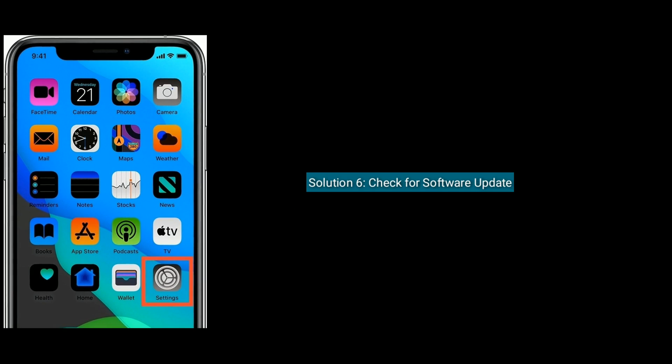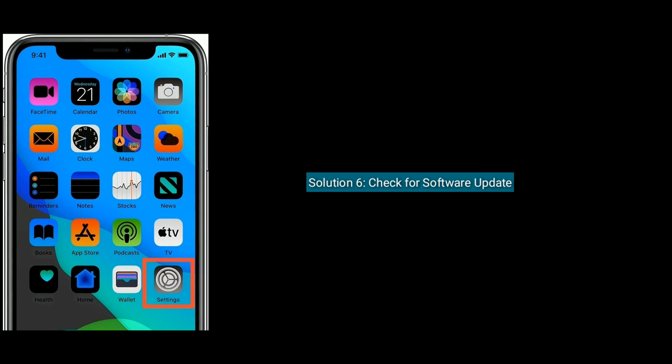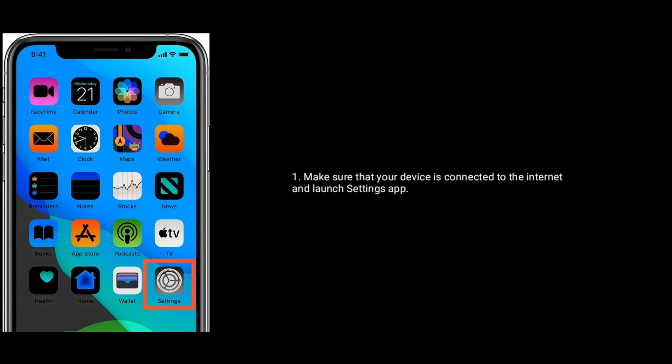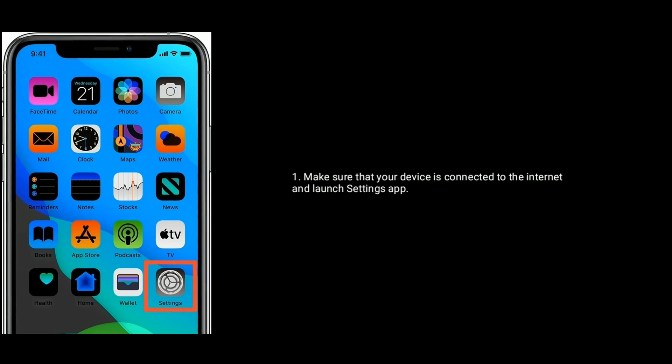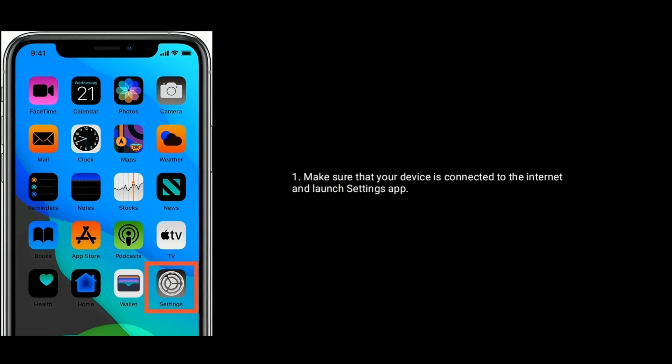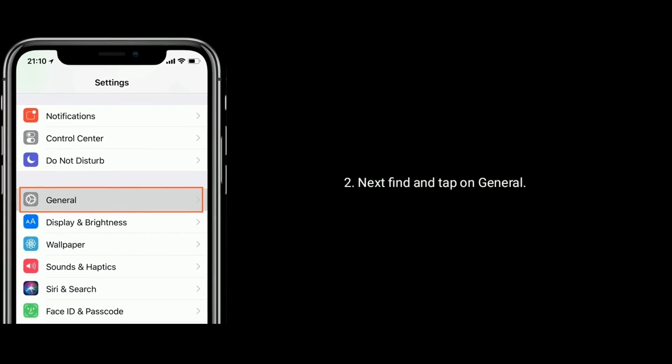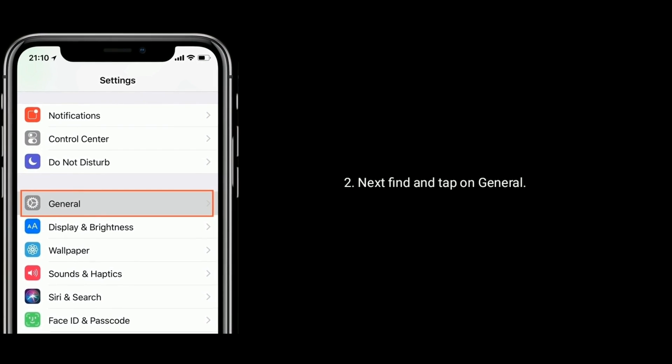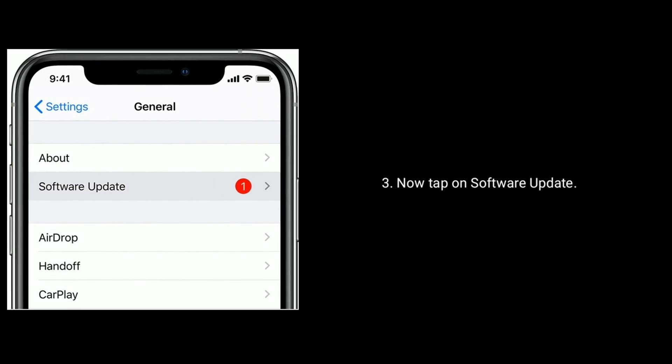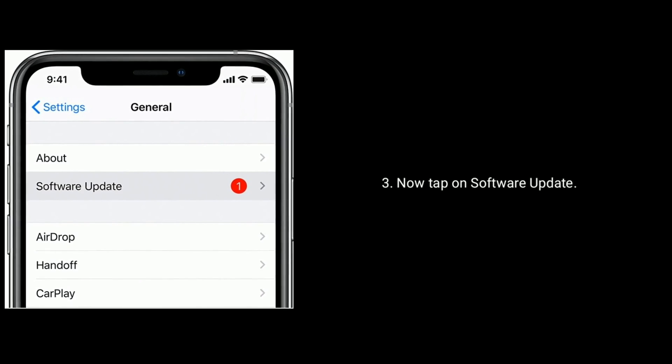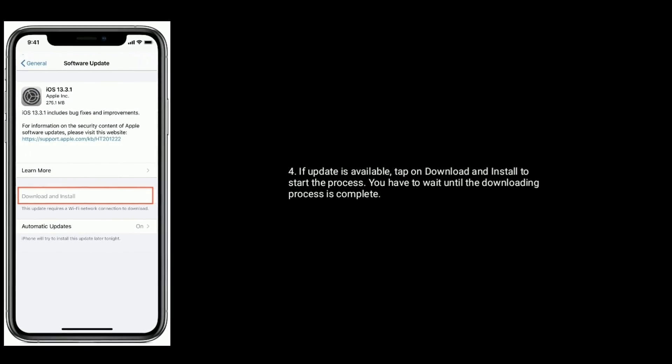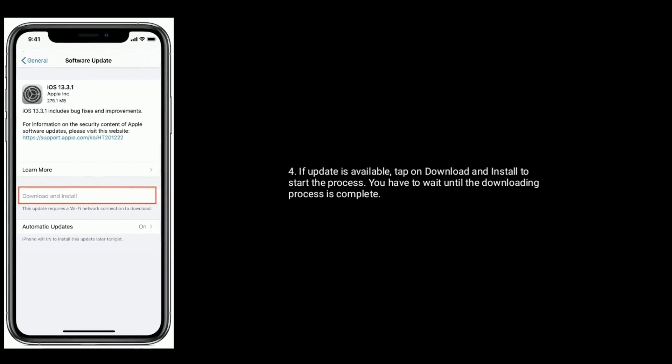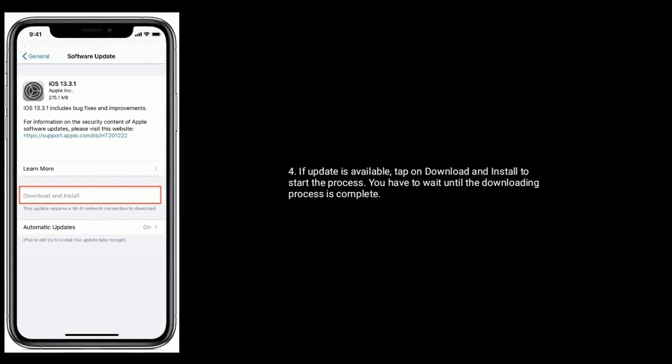Solution 6 is check for software update. Make sure that your device is connected to the internet and launch Settings app. Next, find and tap on General. Now tap on Software Update. If an update is available, tap on download and install to start the process. You have to wait until the downloading process is complete.